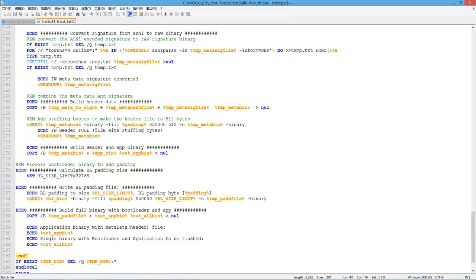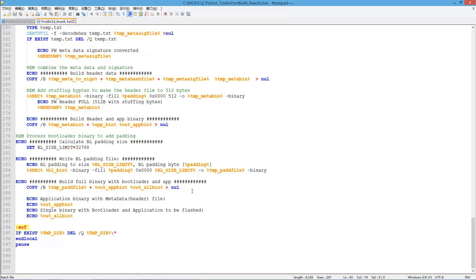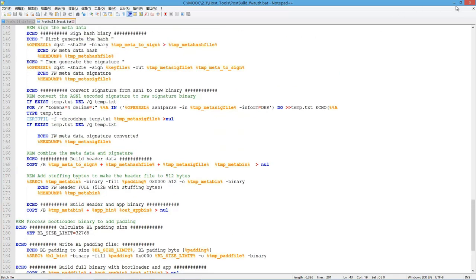There will be some stuffing bytes after that to make sure the whole header is up to a size of 512 bytes. At the end, this script will generate a full image with both the application, the bootloader, and the metadata all combined into one single binary. That is what this script is doing.